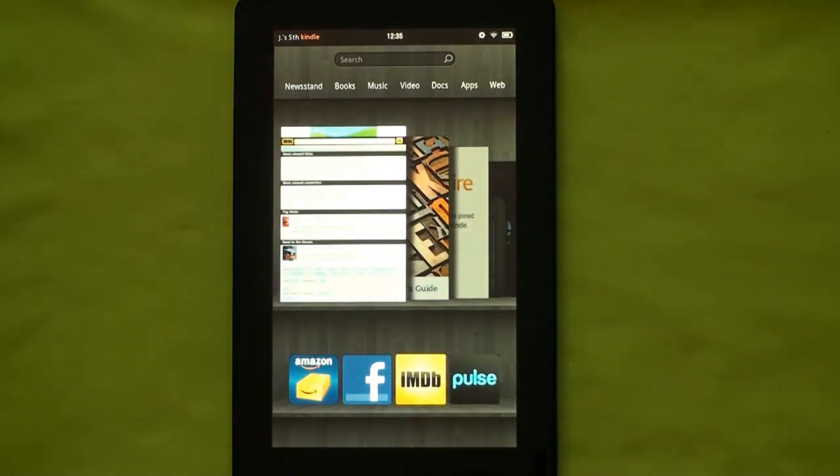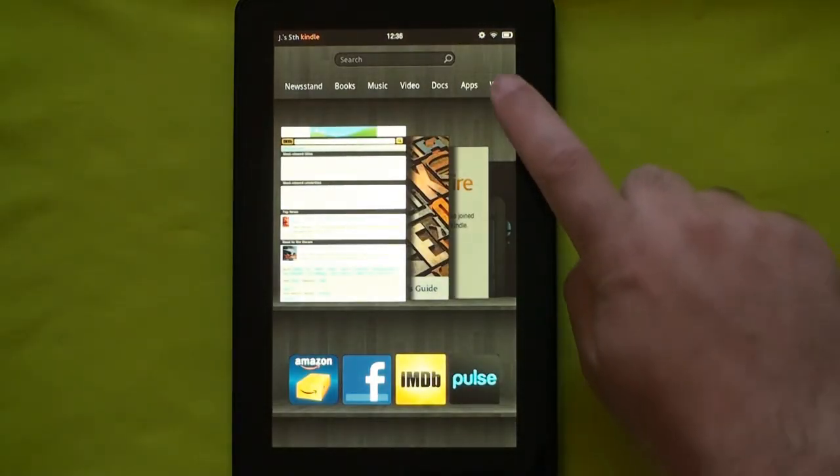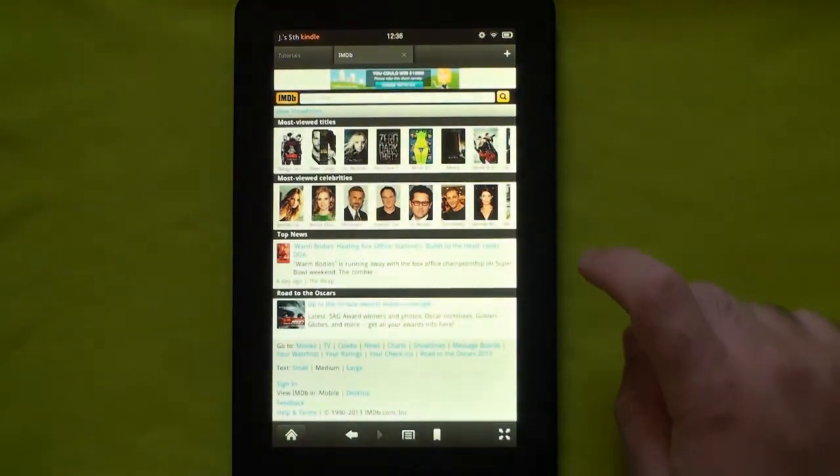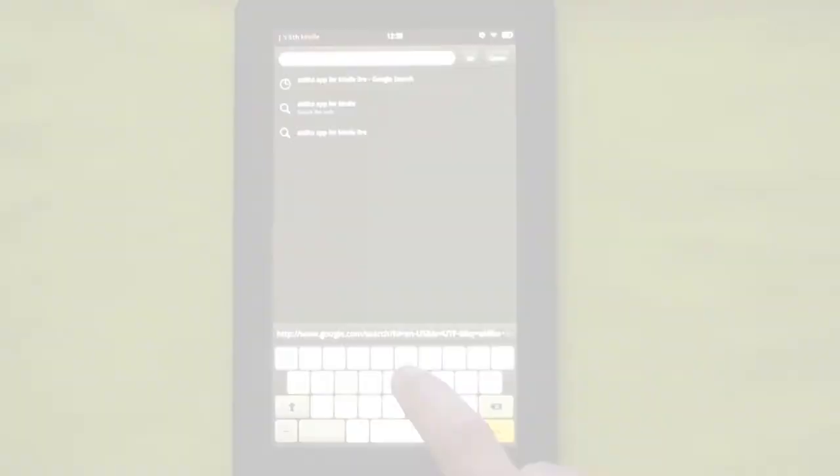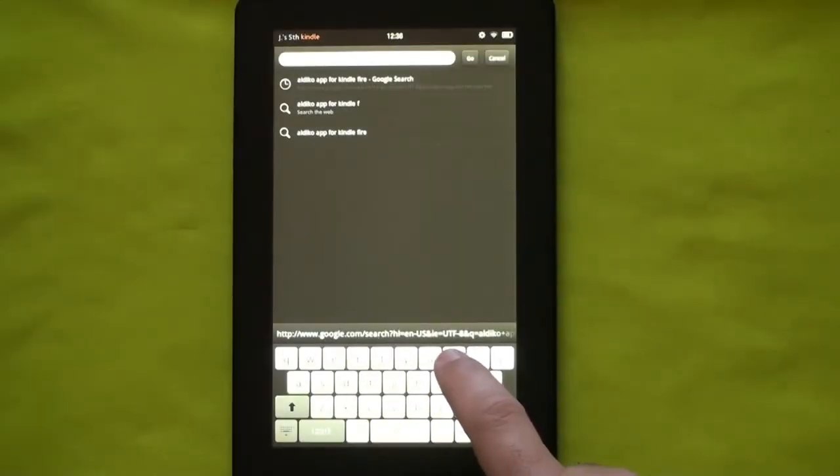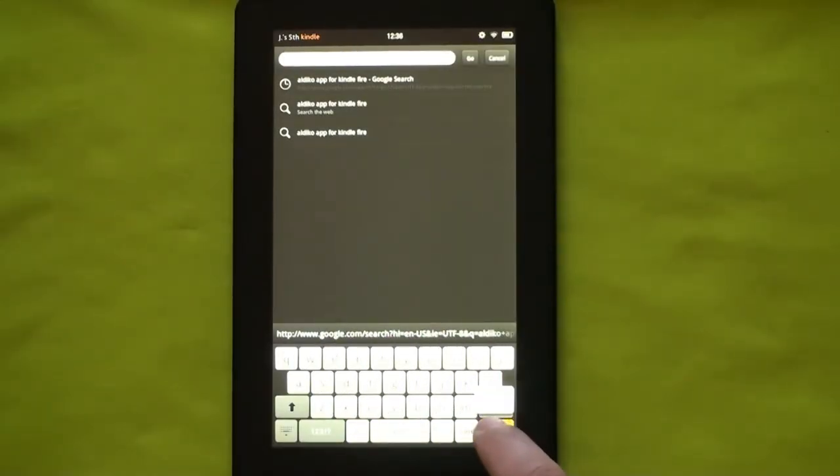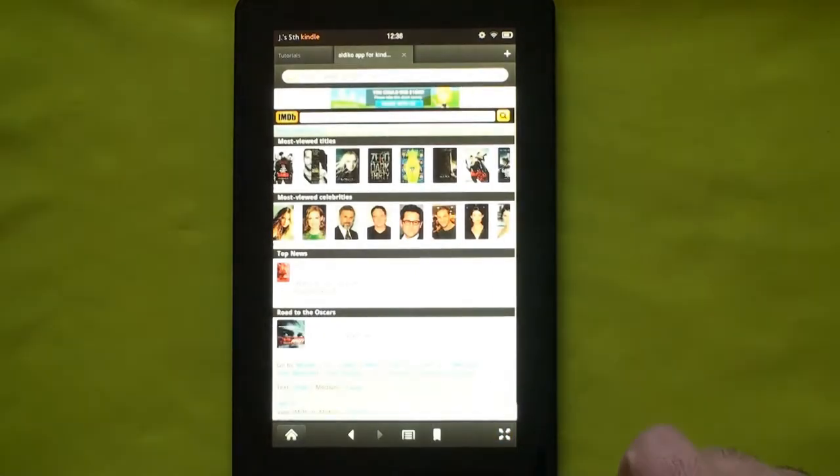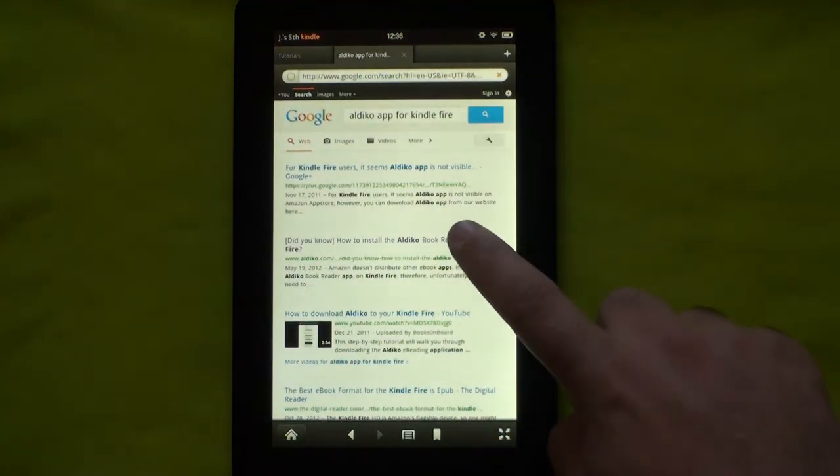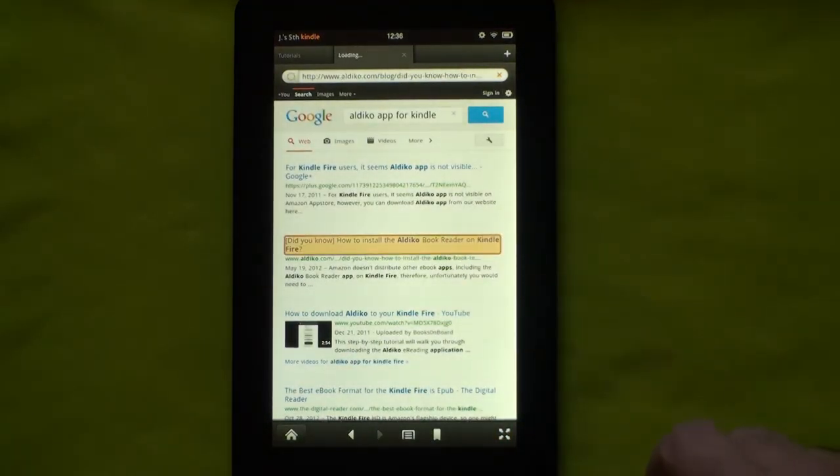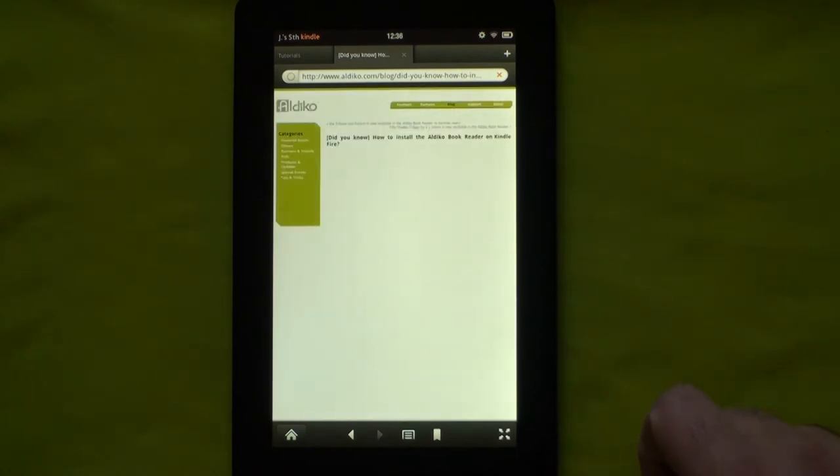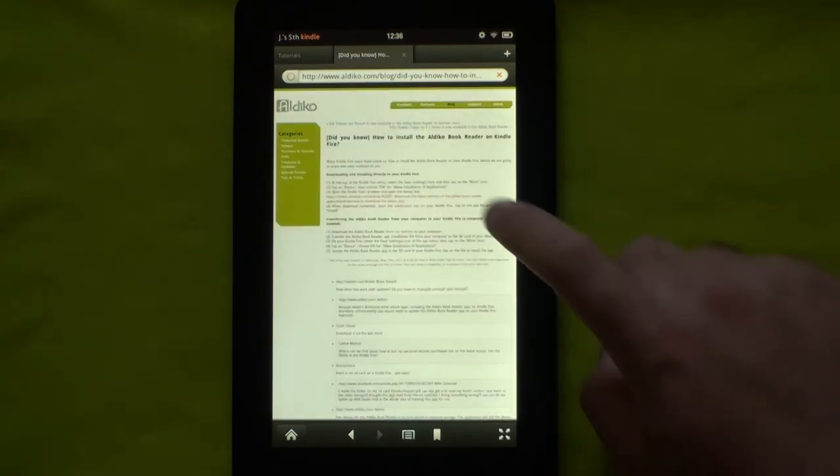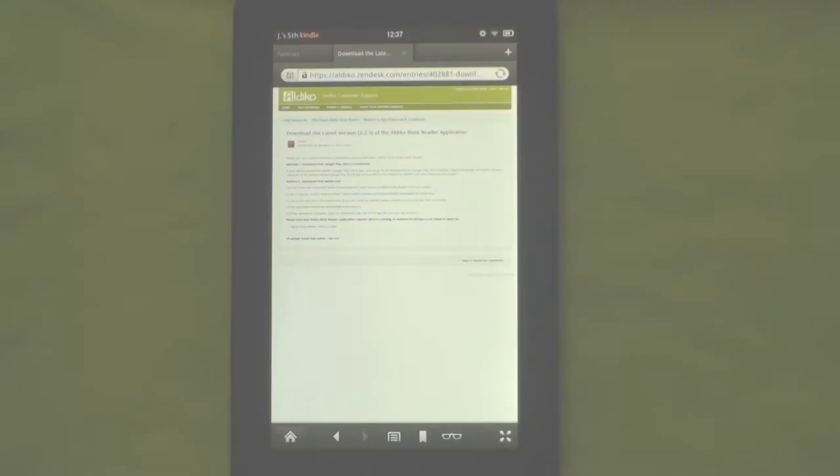Now, open your browser and search for Aldiko Kindle Fire app. On the search results page, select Aldiko website to download the latest version of Aldiko app. Tap on the APK file in the attachment section. The download should start immediately.